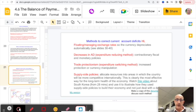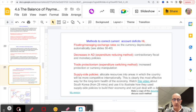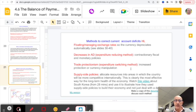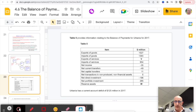Higher Level students also need to know methods to correct current account deficits. Options include: floating exchange rates; expenditure-reducing methods — using contractionary fiscal or monetary policy to decrease aggregate demand so less is spent on imports; and expenditure-switching methods — such as trade protection measures like tariffs to encourage consumers to switch from imports to domestic products. Supply-side policies can also be used, though these take longer to come into effect.